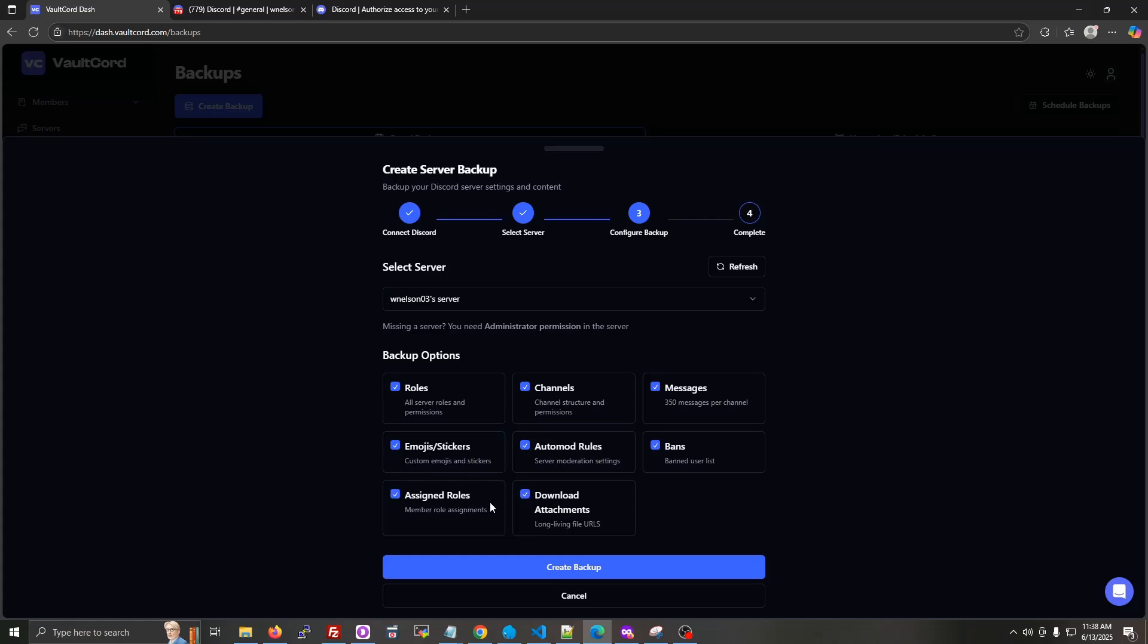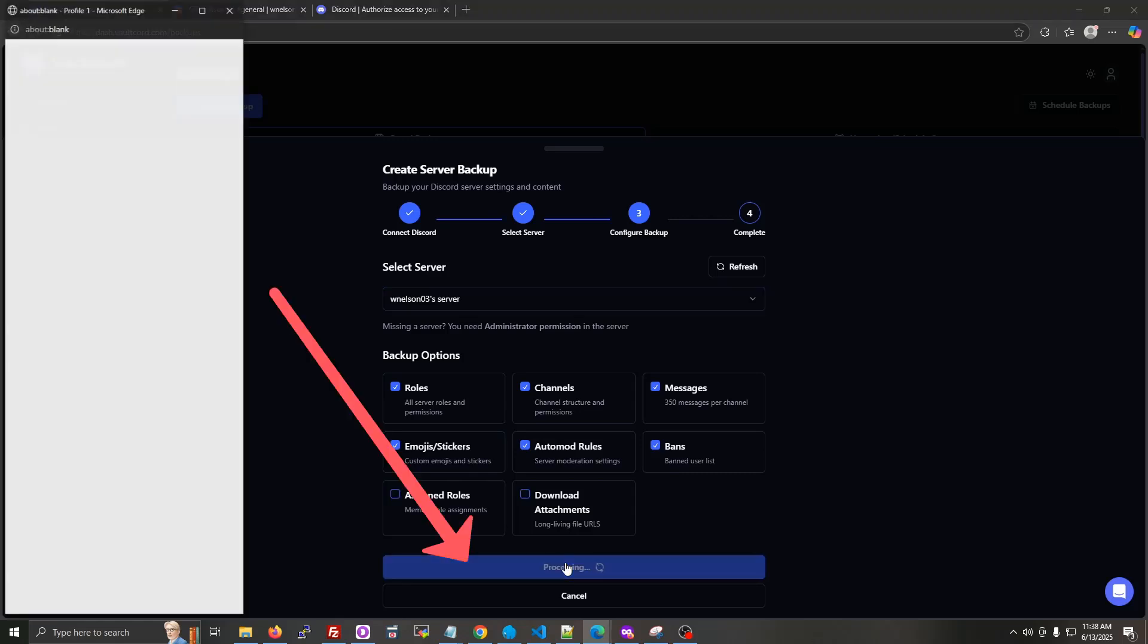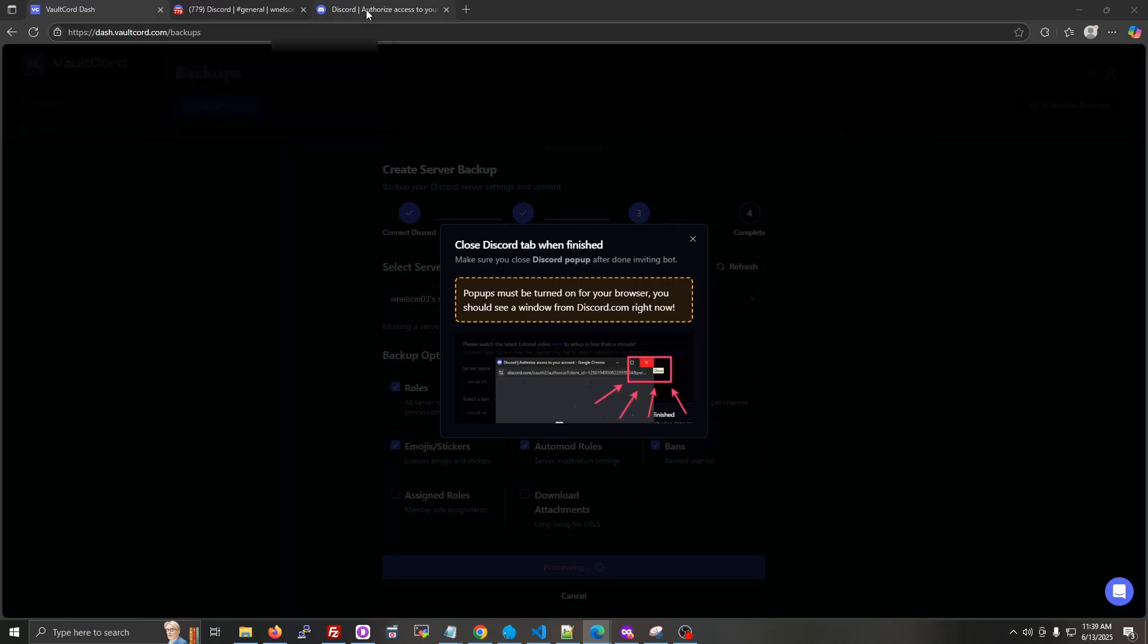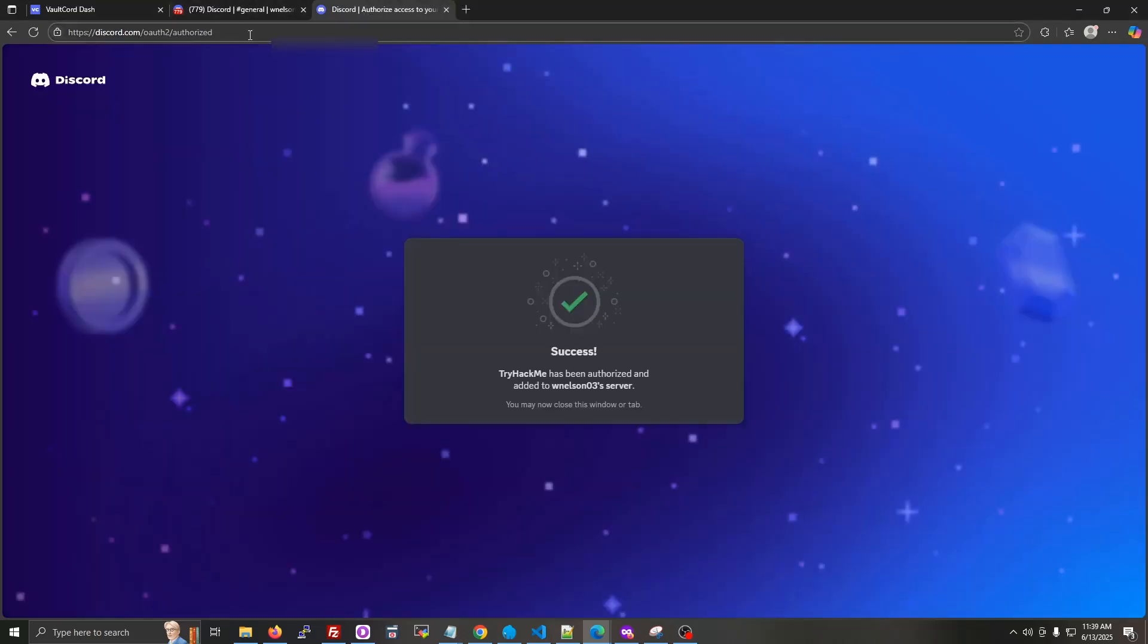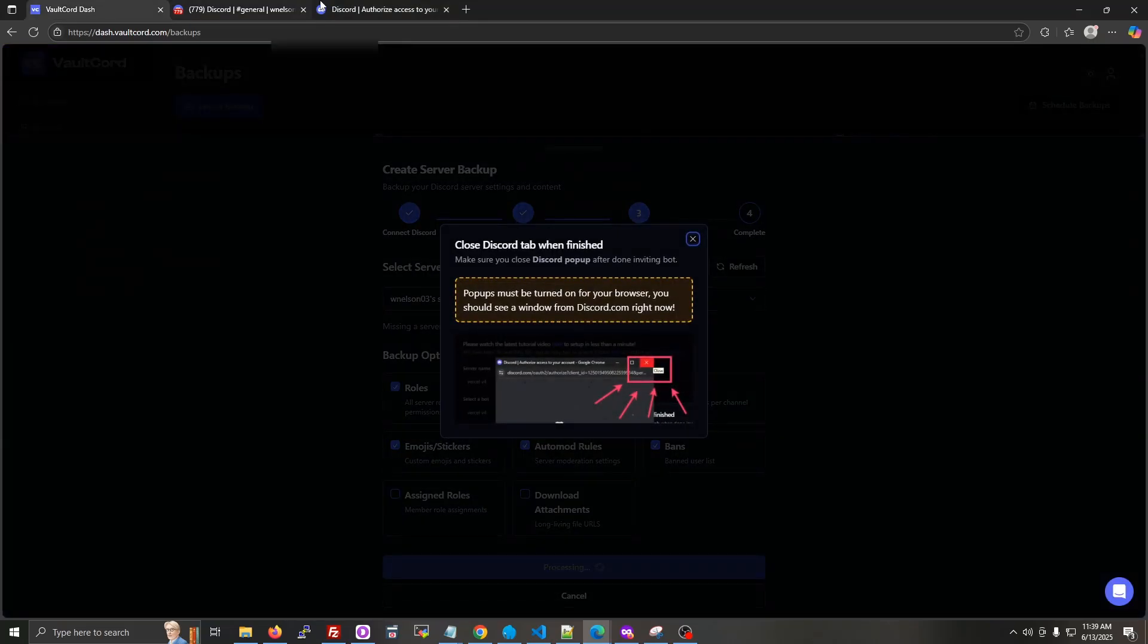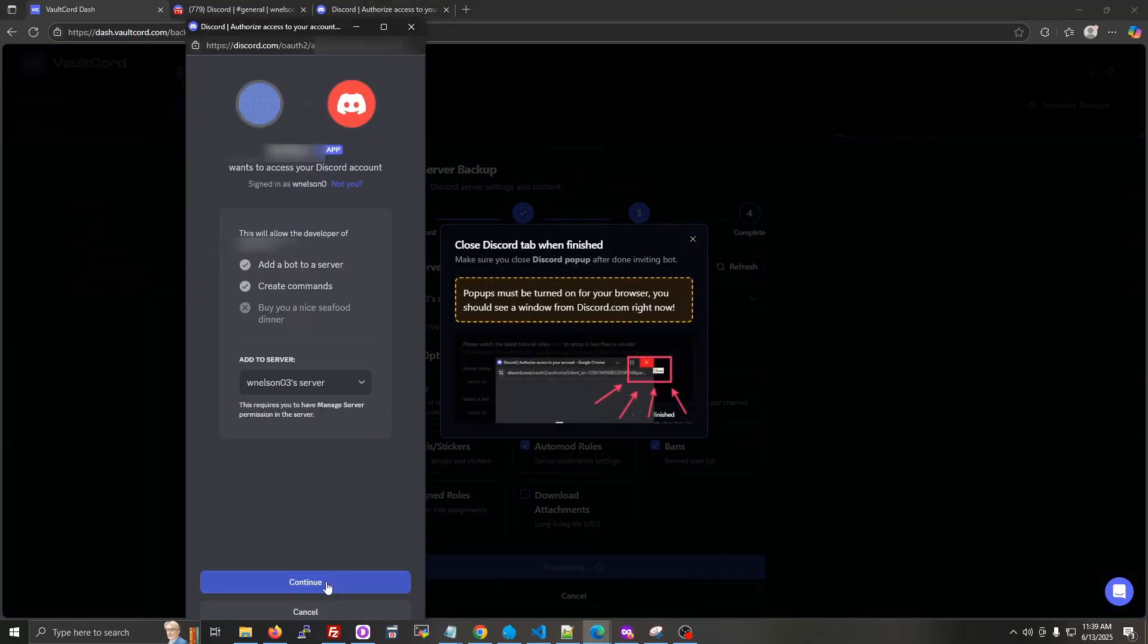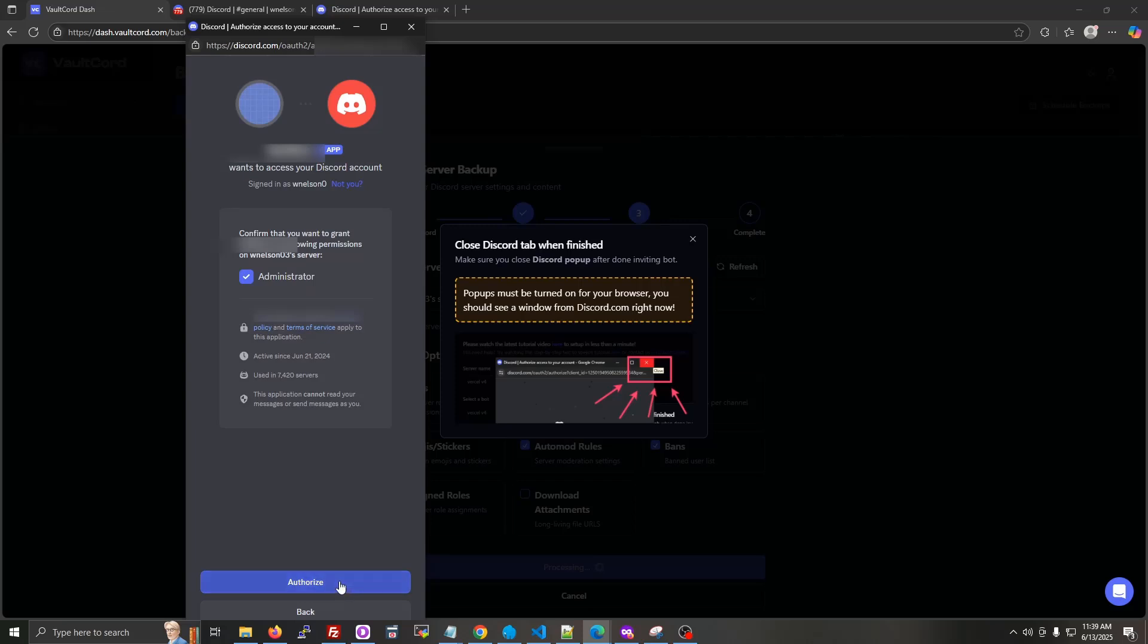Now click create backup, look at the Discord popup. It's possible it shows in another tab too, so check your browser tabs. Click the continue button, and then click authorize.